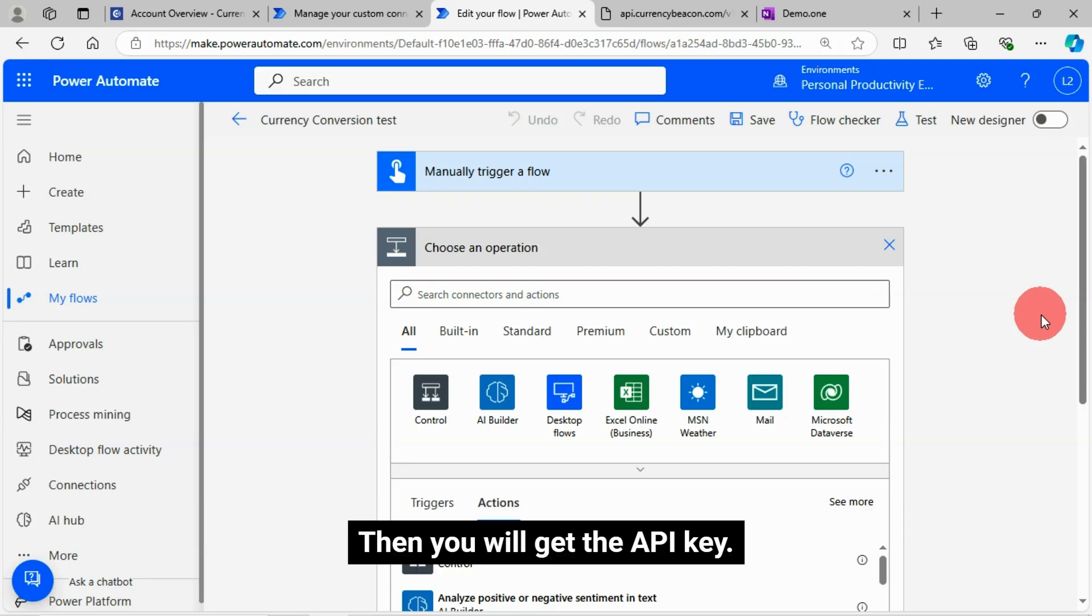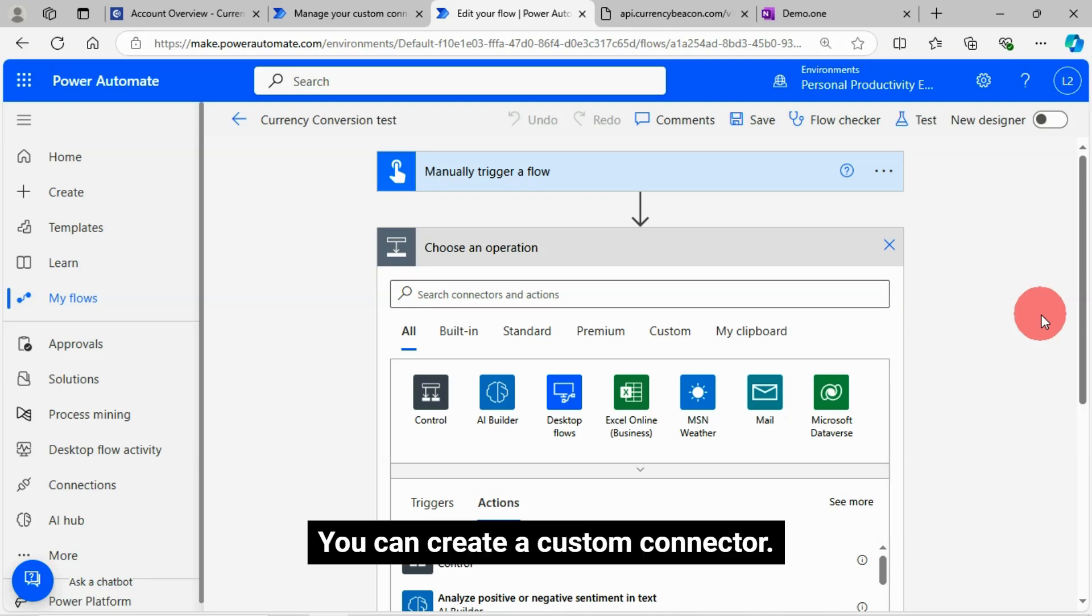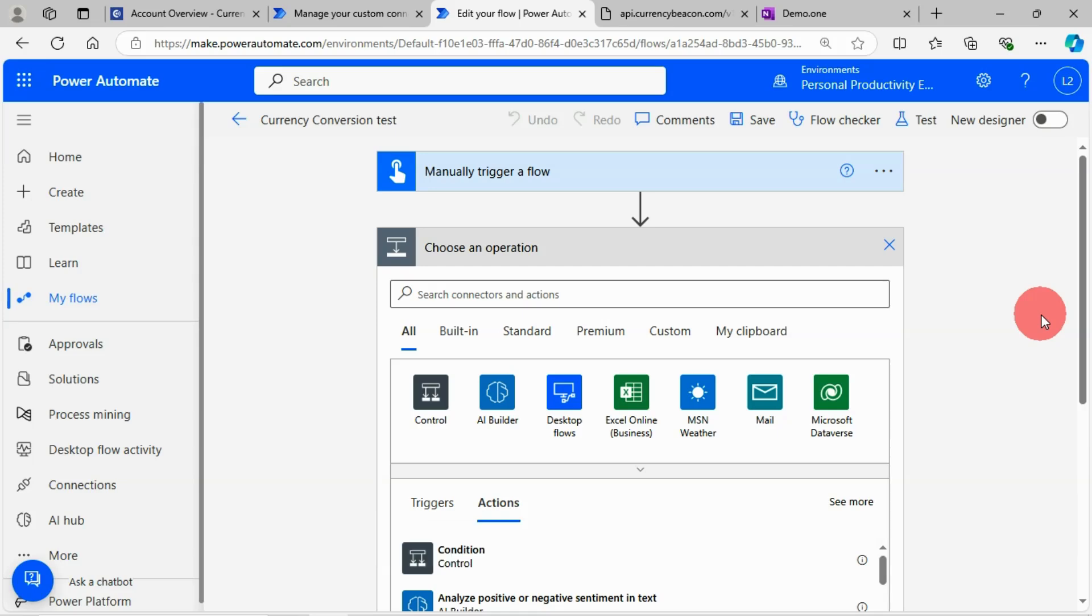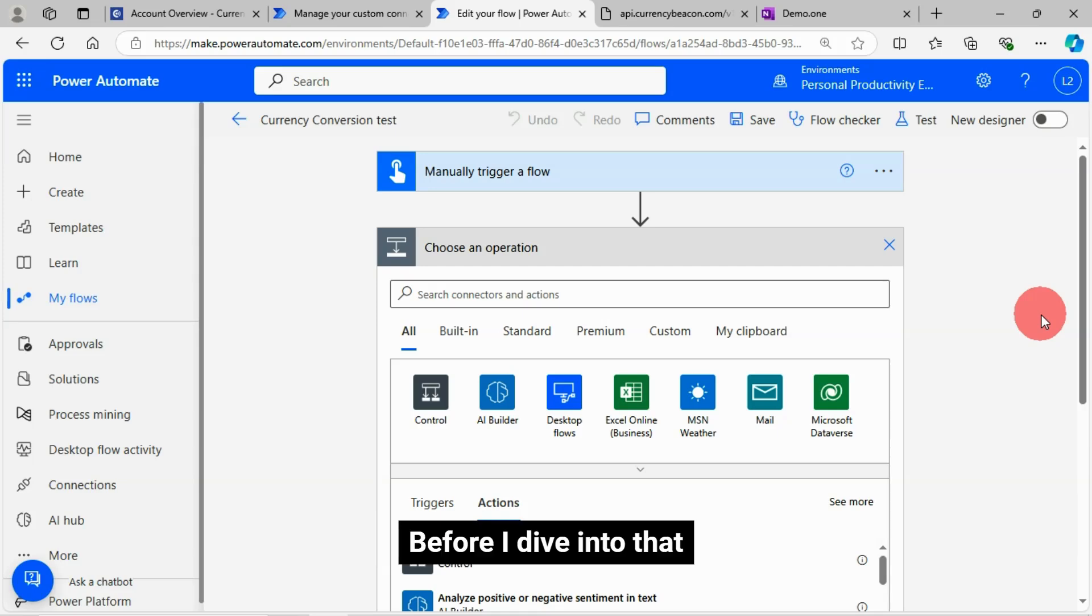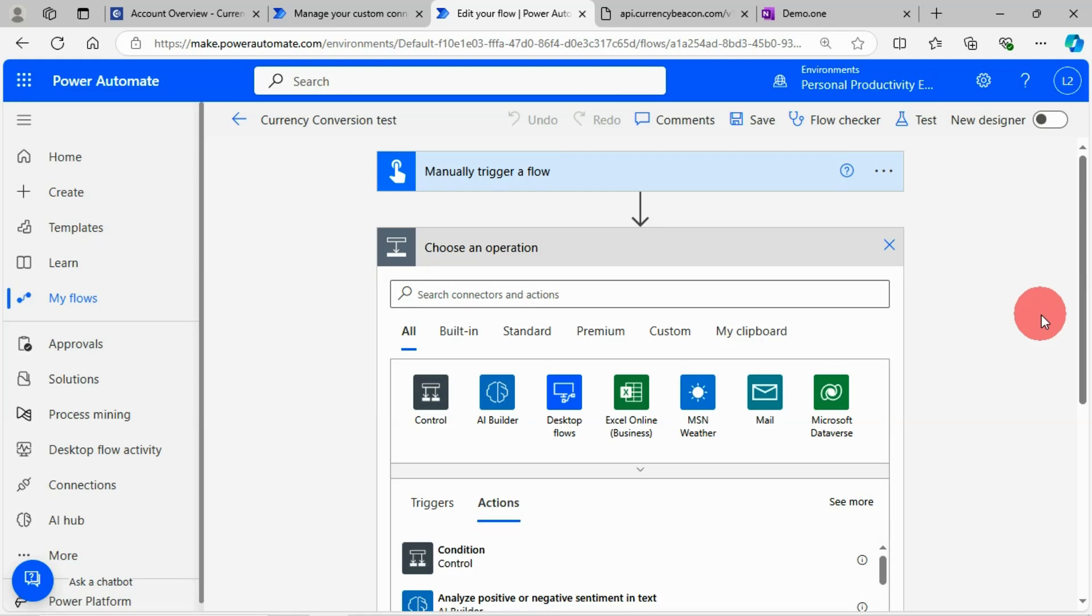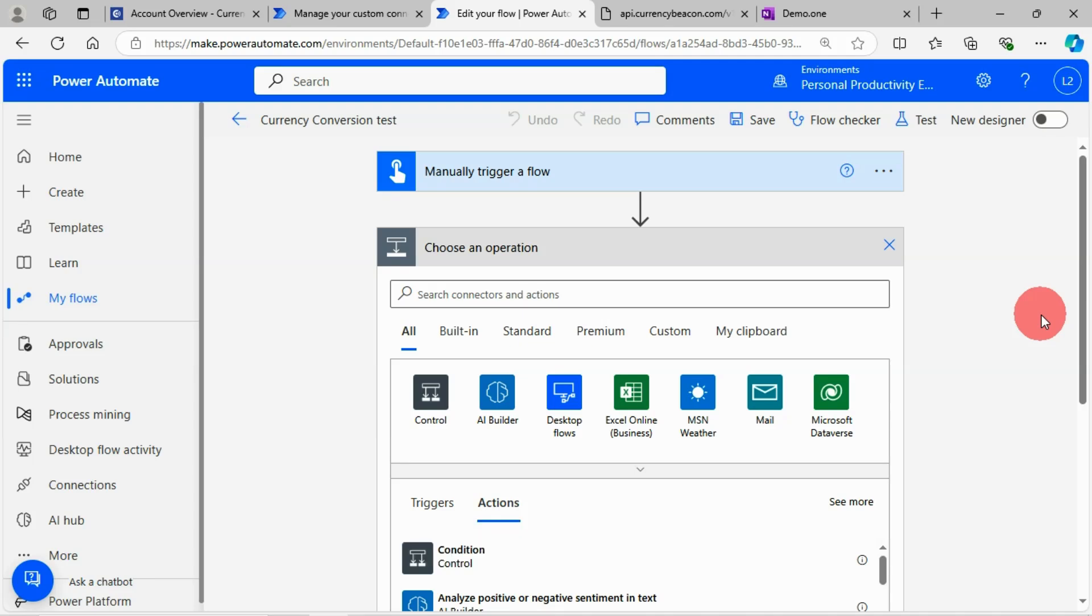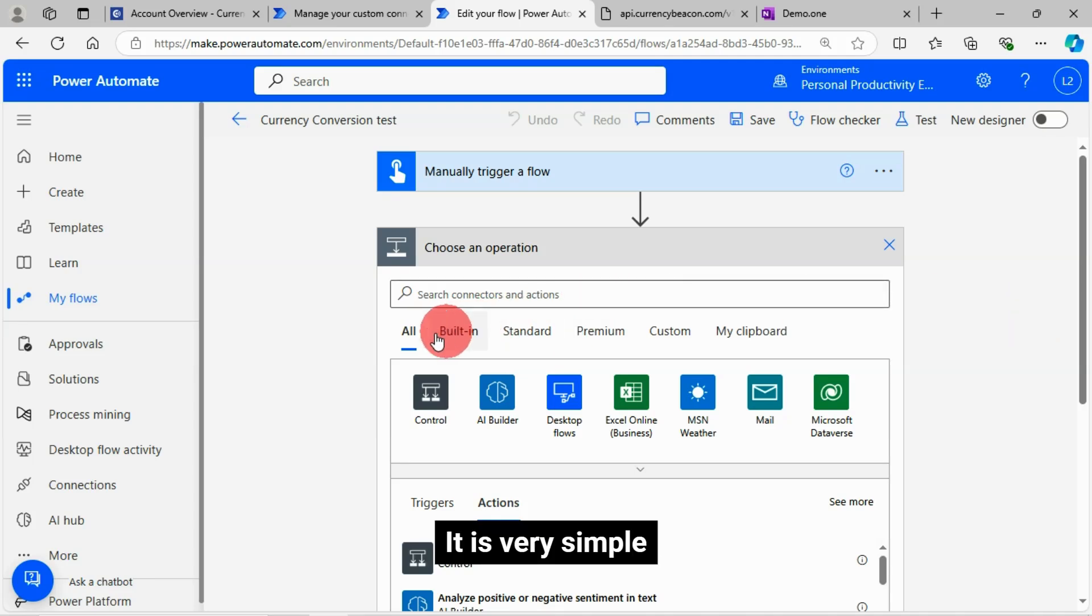For this you need to sign up to that site. Then you will get the API key, then you can create a custom connector. Before I dive into that, I will show you a little bit about what is custom connector. It is very simple.